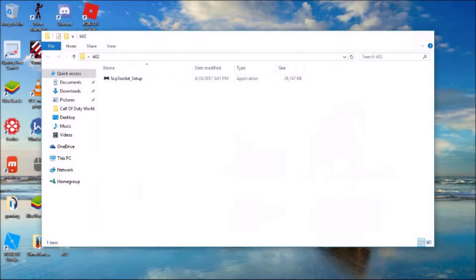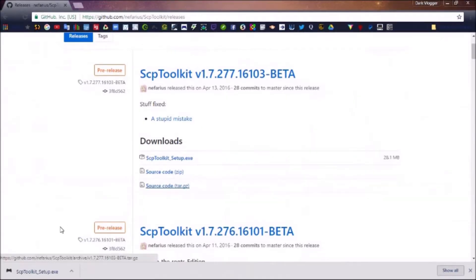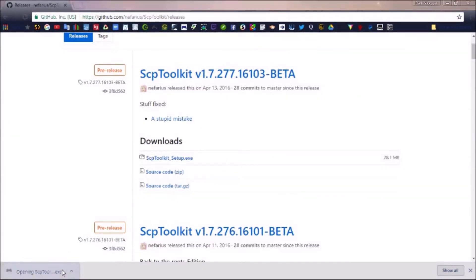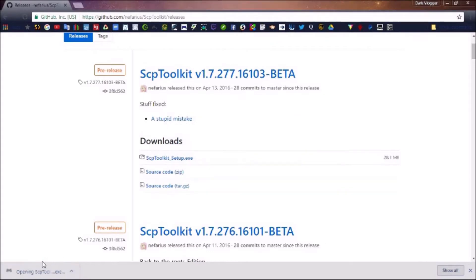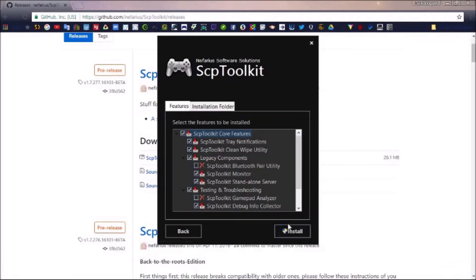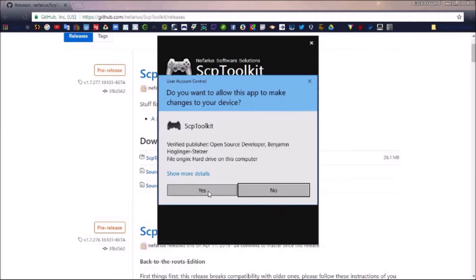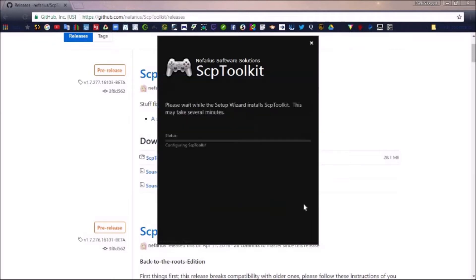Now just open the toolkit, agree and click next. No, this does not have any viruses, so don't worry about that. Click yes and wait for it to load.